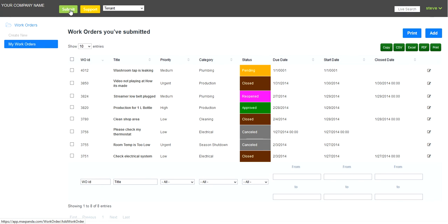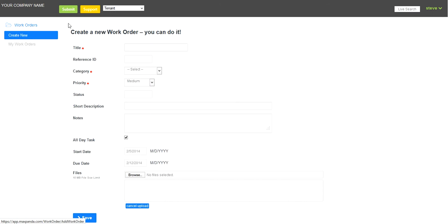So they click on submit through their smartphone, tablet, or desktop. Enter a title. So in this case, let's say it's Leaky Faucet in Kitchen.